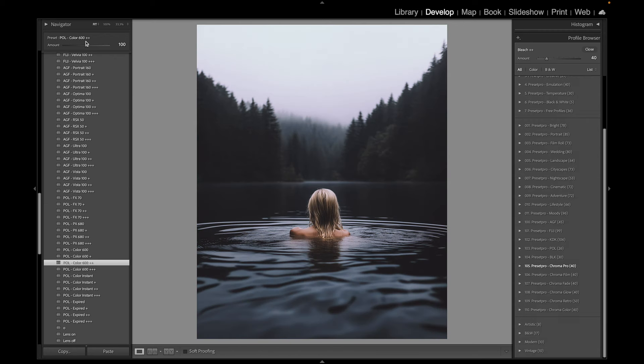You get an adjustable preset and we have a unique profile. Let's go to the preset first. You can dial it back, bring it up, go to 105, and you can see that the profile increases as well. You can swap any of the profiles.